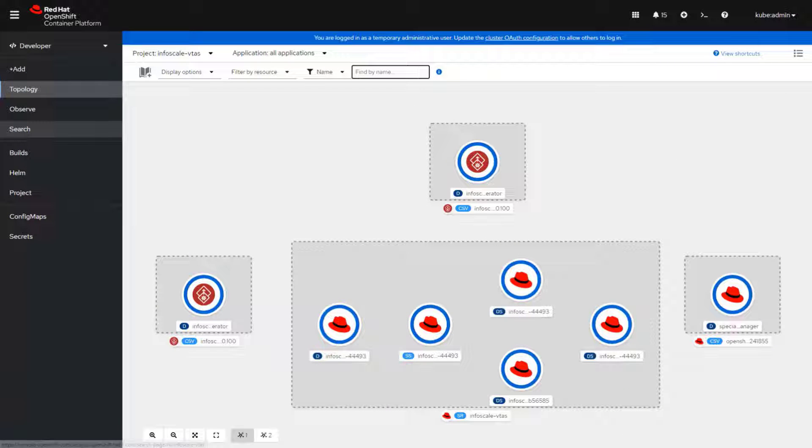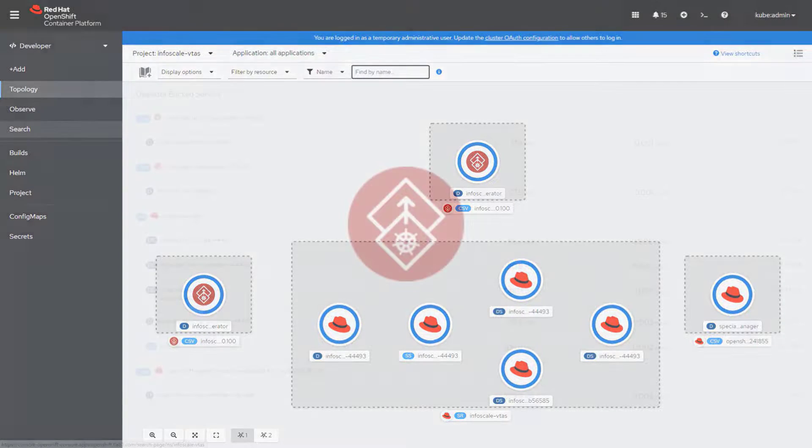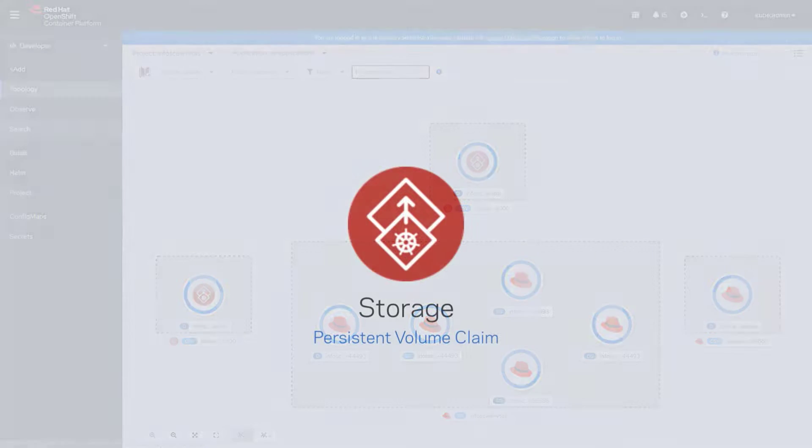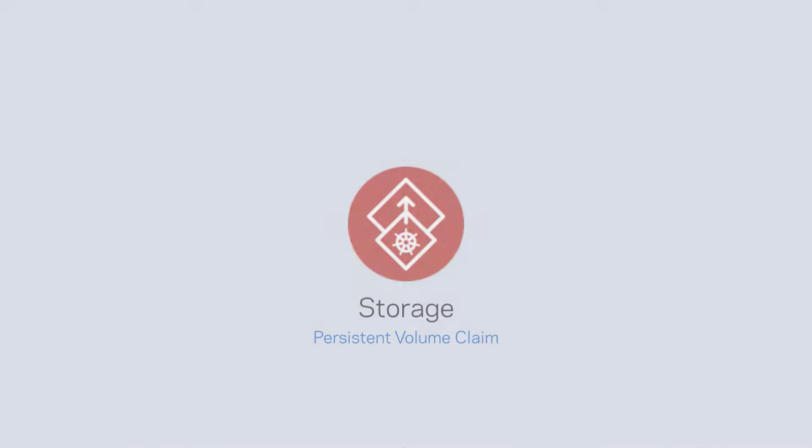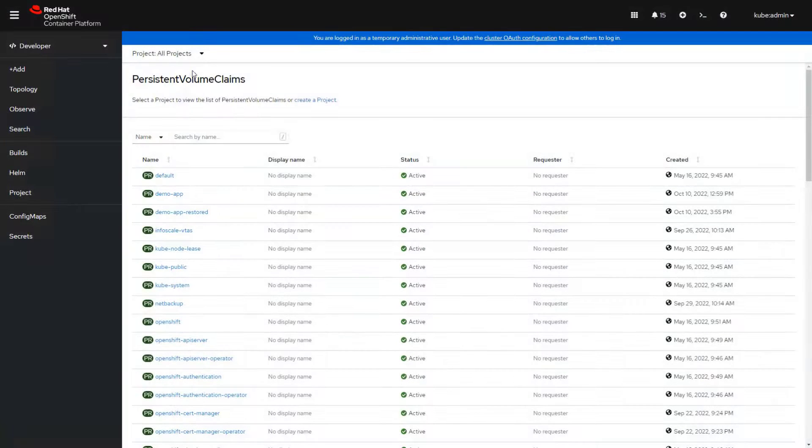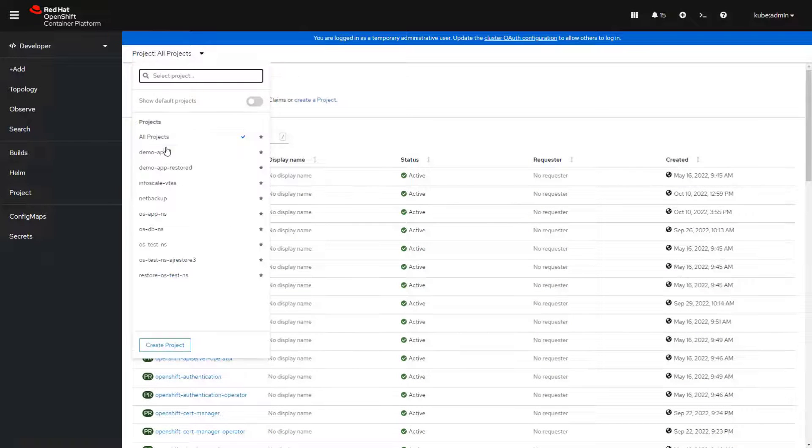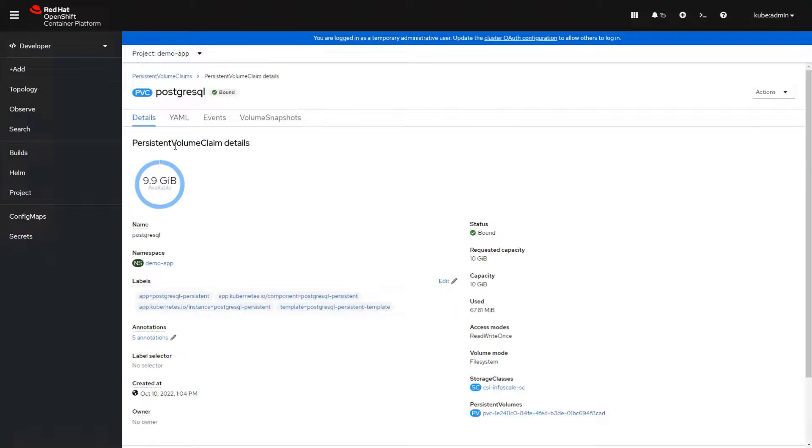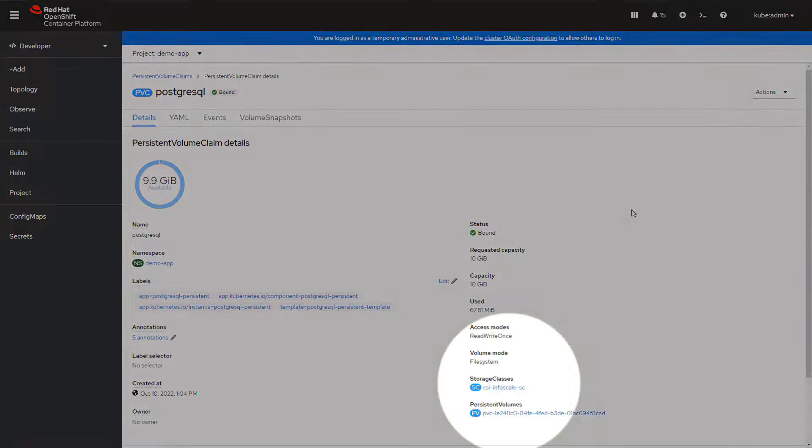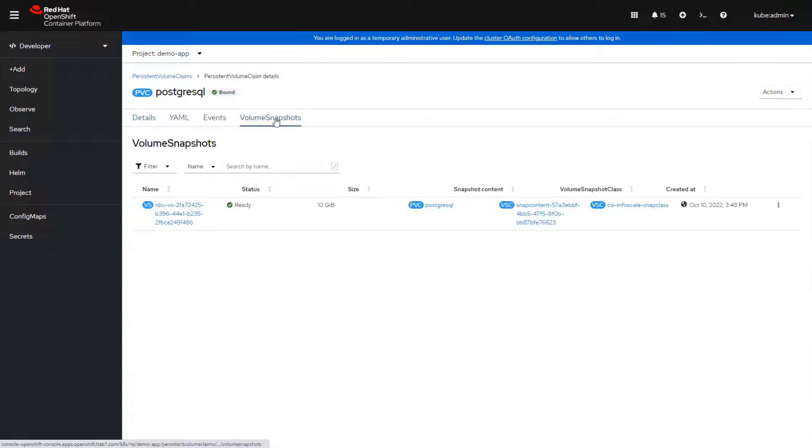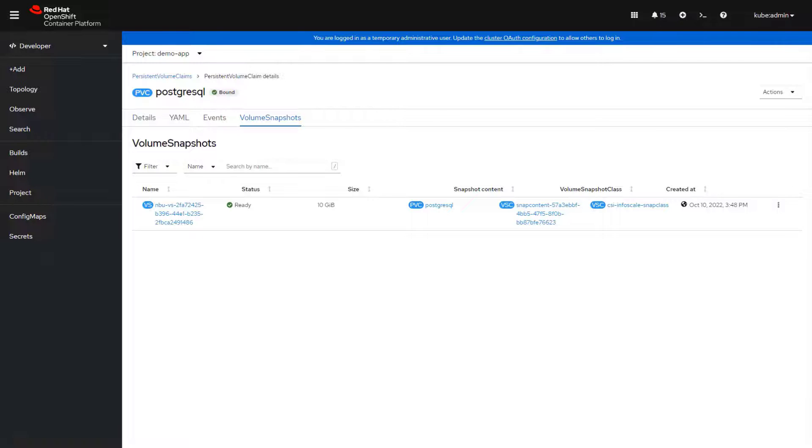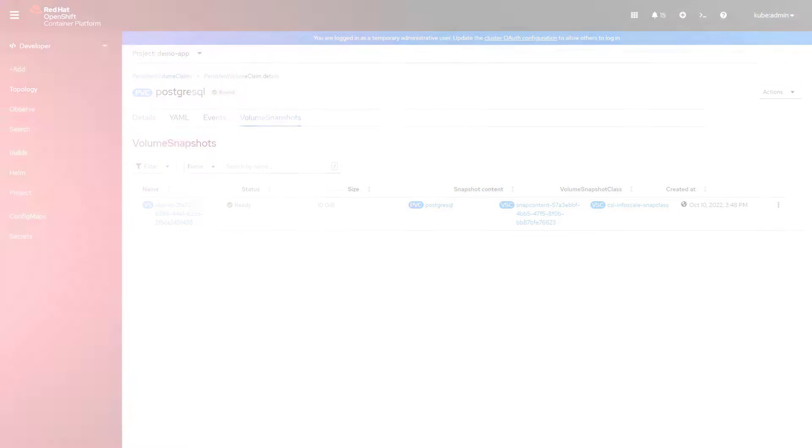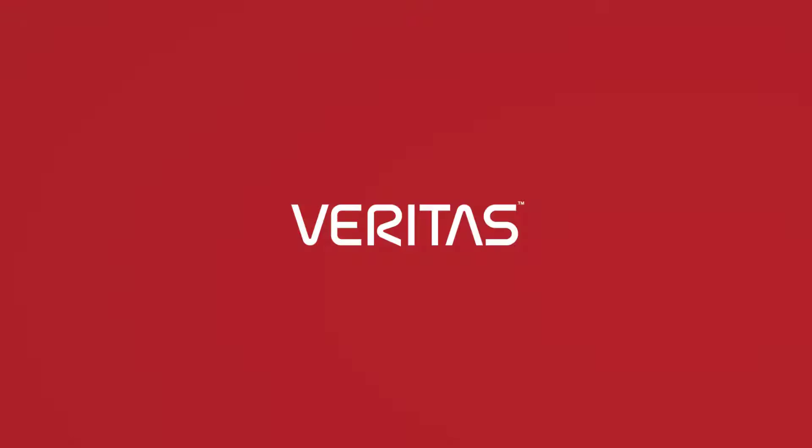Using the InfoScale persistent storage is easy, and here you can see an example of a containerized database application that uses the InfoScale persistent storage. In this example, there is also a volume snapshot that was created by NetBackup to provide data protection services for the application.